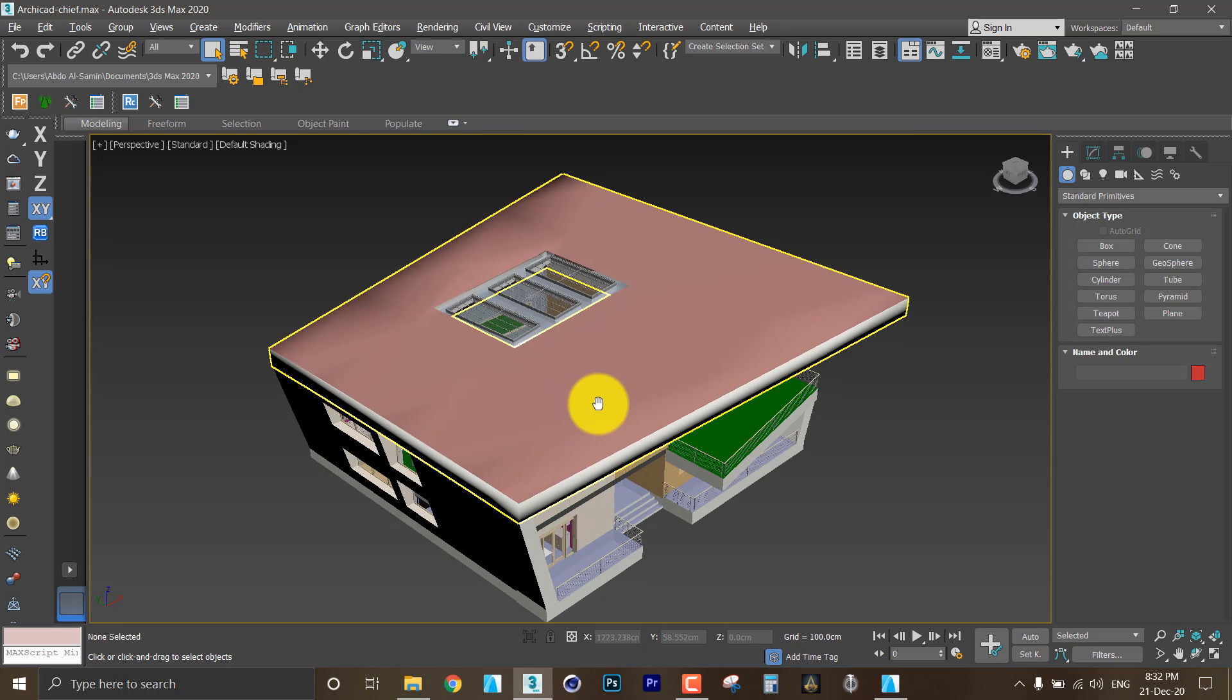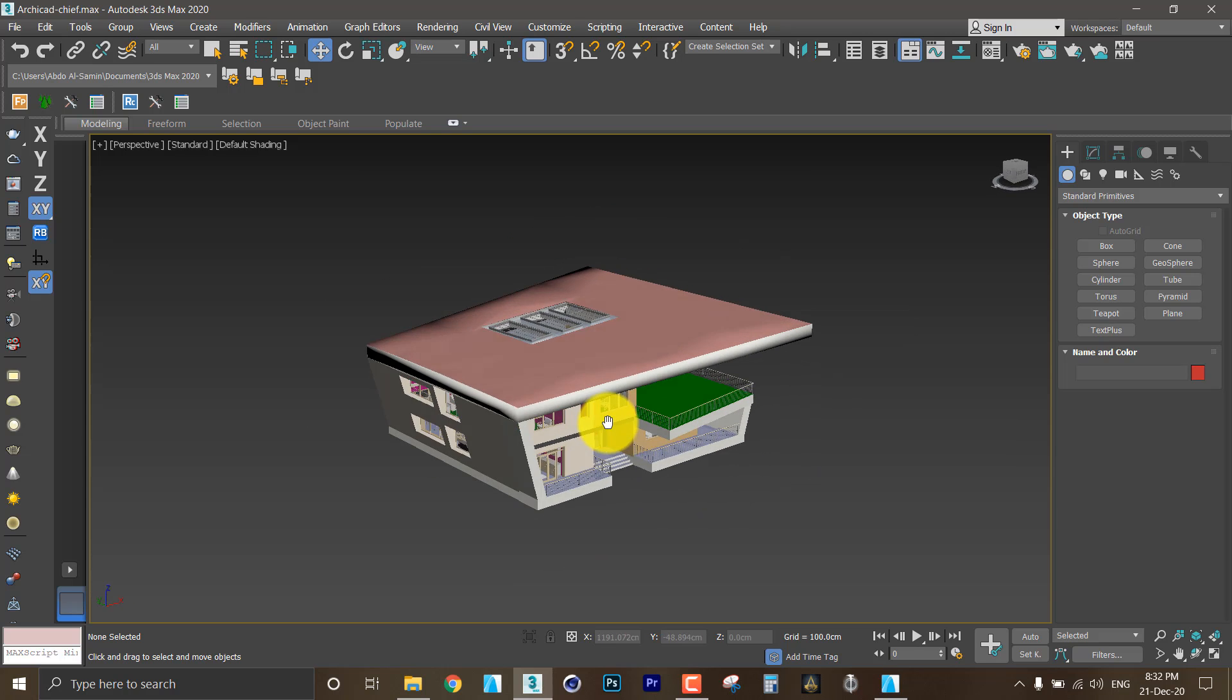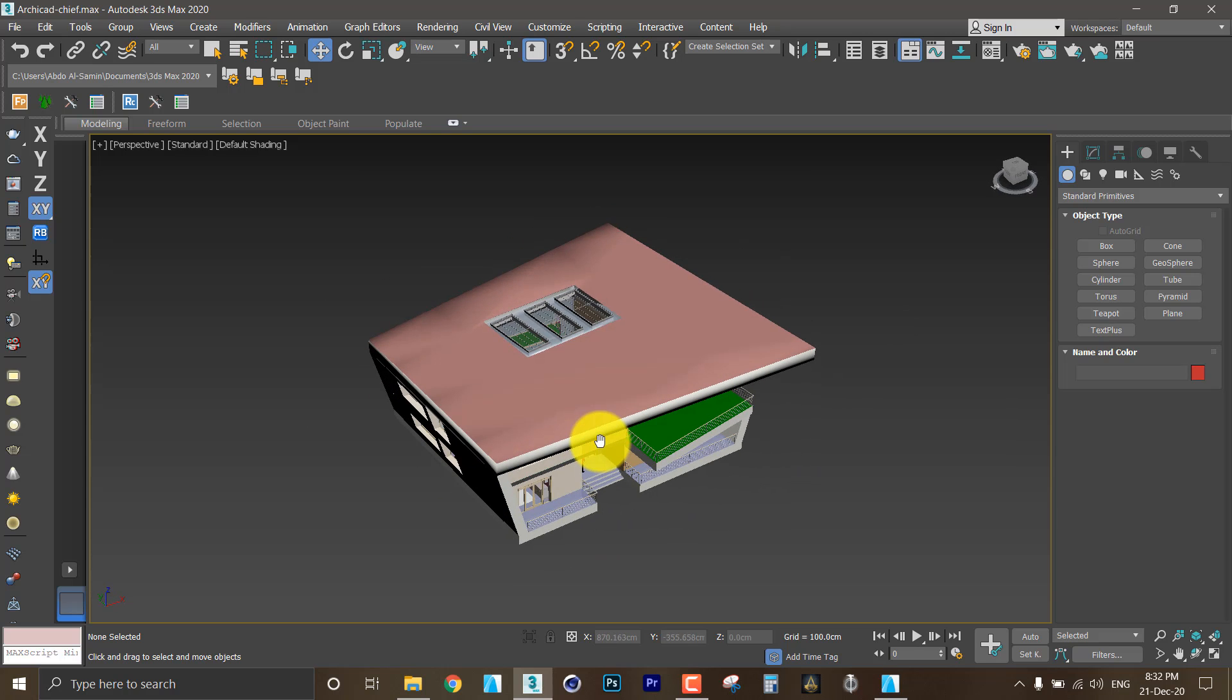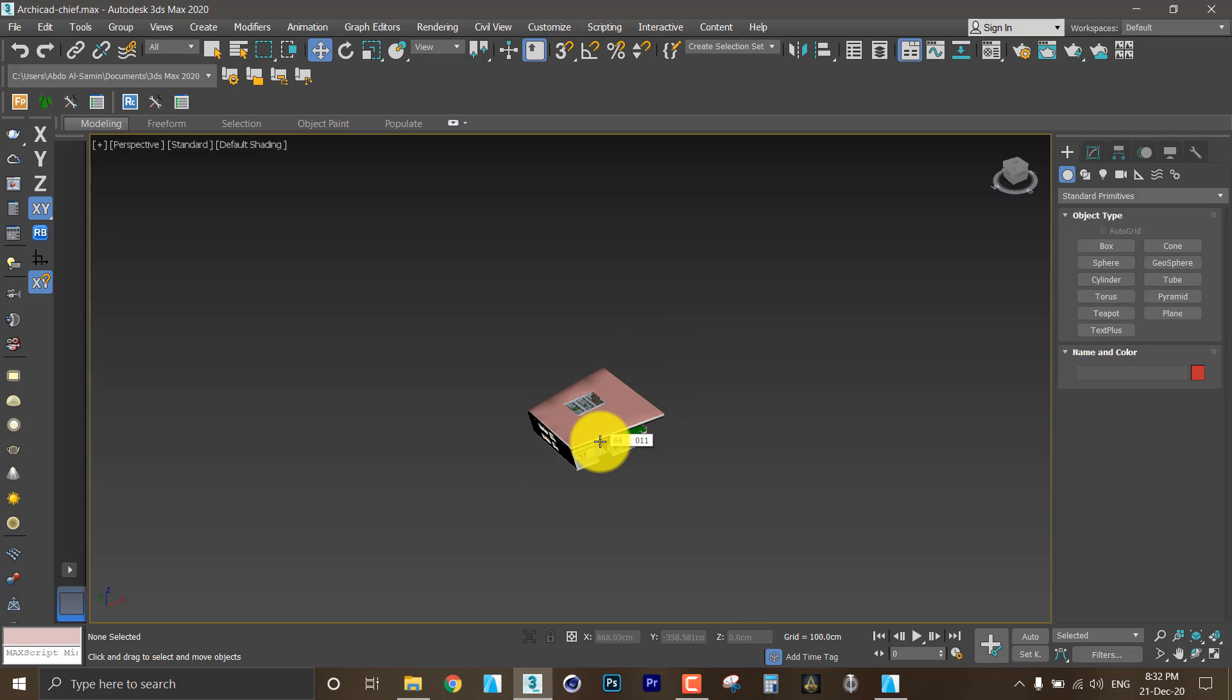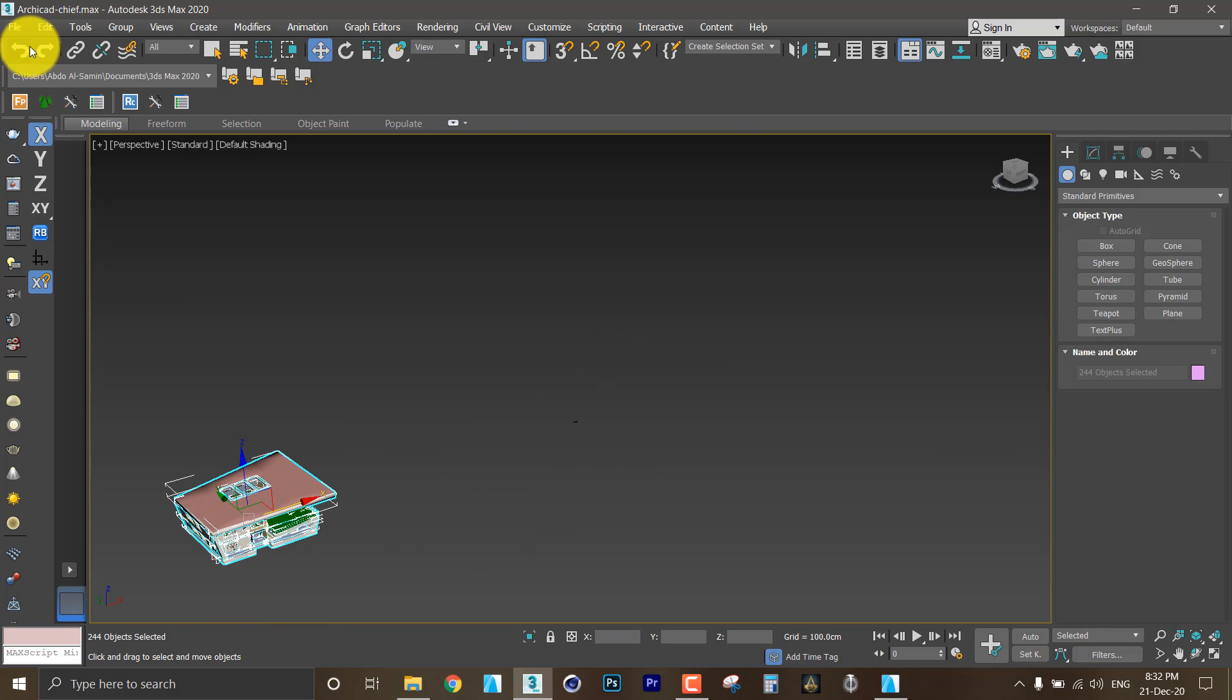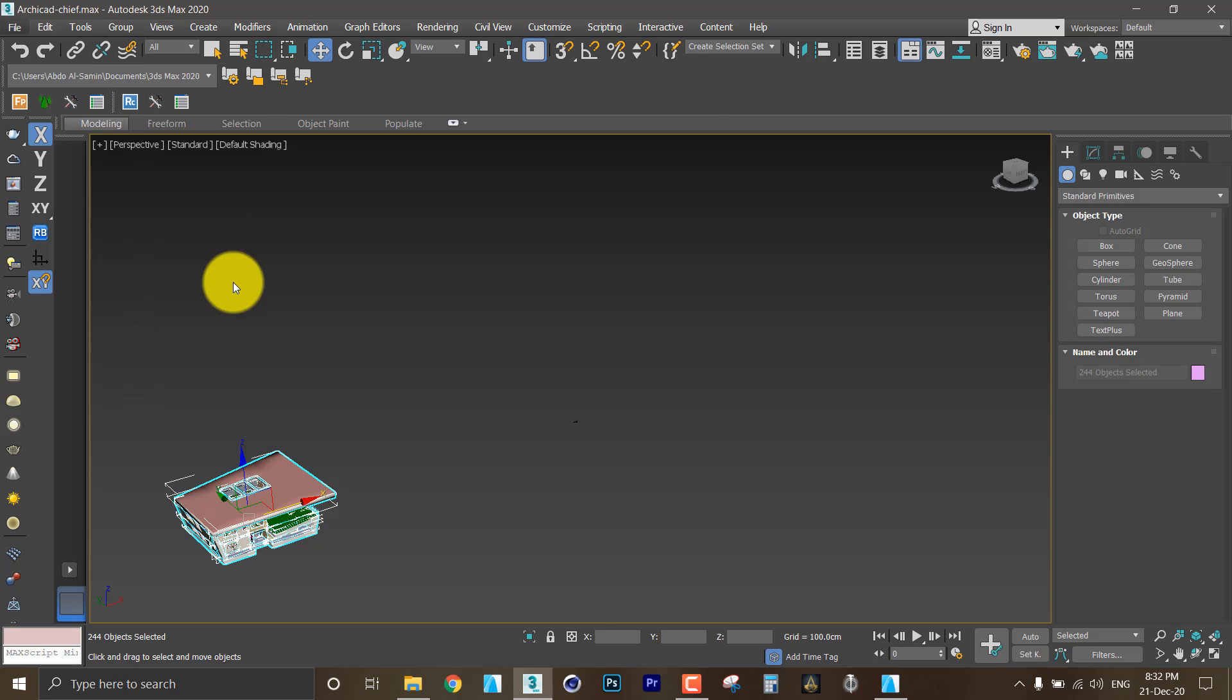I will delete the unnecessary objects. This is my model which I used the second option, element types surfaces. I will move it right here.